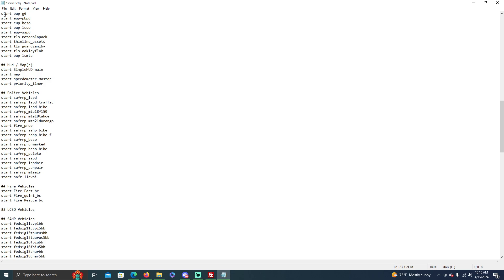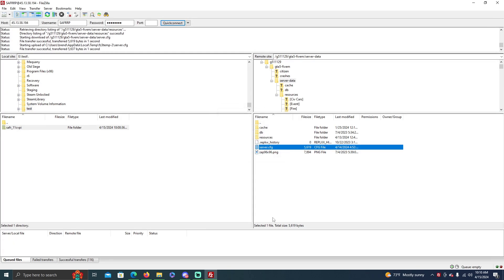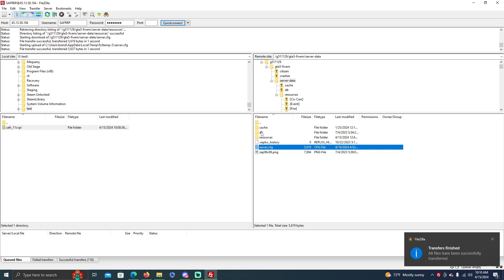So now you save that, exit out, press yes, and then it should work.